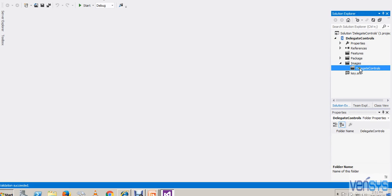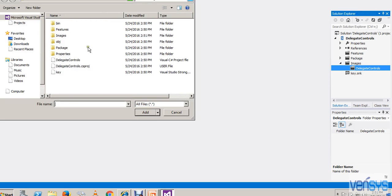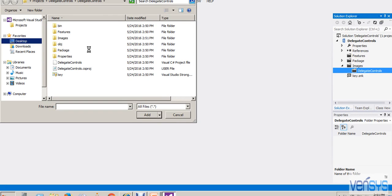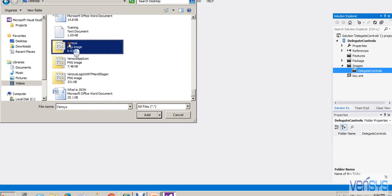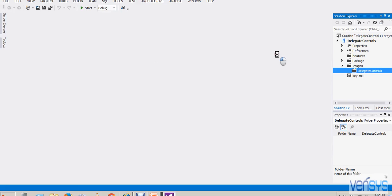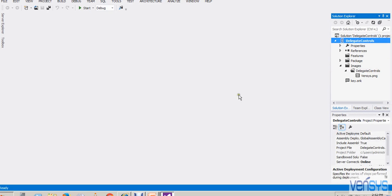Now I will be adding the image. I have an image on my desktop and I am adding it as an existing item. After adding the image, I want to add a user control — that user control we are utilizing as a Delegate Control. So I will right-click on the project and select 'Add New Item'.